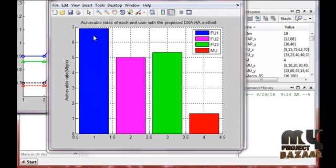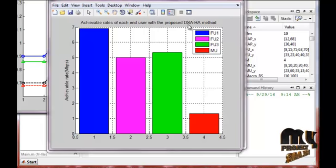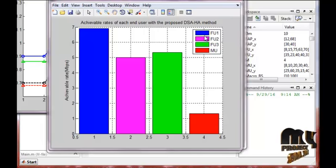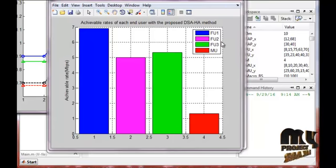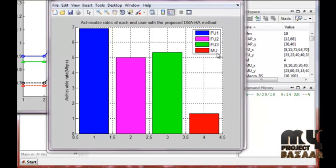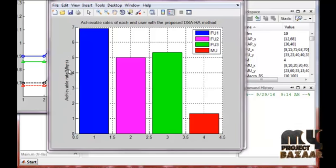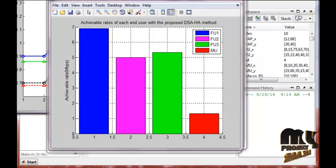The next graph shows the actual rates for each end user with the proposed dynamic spectrum allocation hybrid access method. Blue indicates femto users 1, 2, and 3, and the macro user is also shown. The y-axis represents actual rates in megabits per second. This graph explains the actual rates achieved by each user.